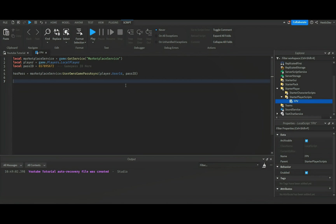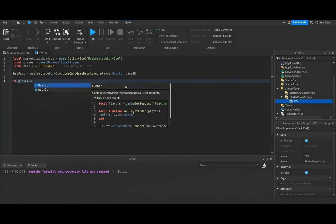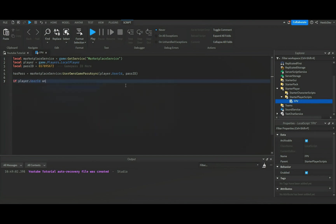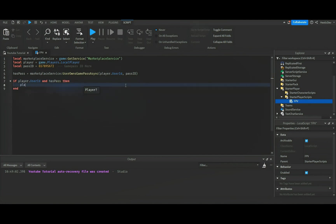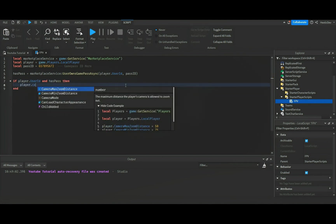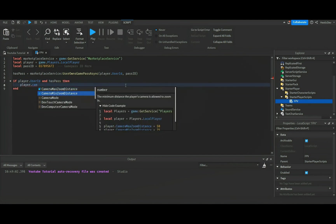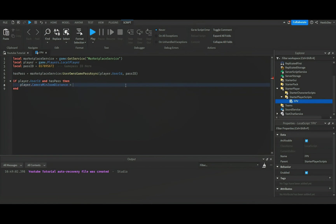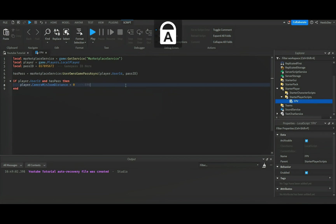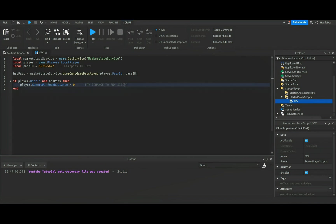Anyways, let's go ahead and do if player dot user ID and has passed, then player dot camera minimum zoom distance equals zero, which is going to be our first person view.